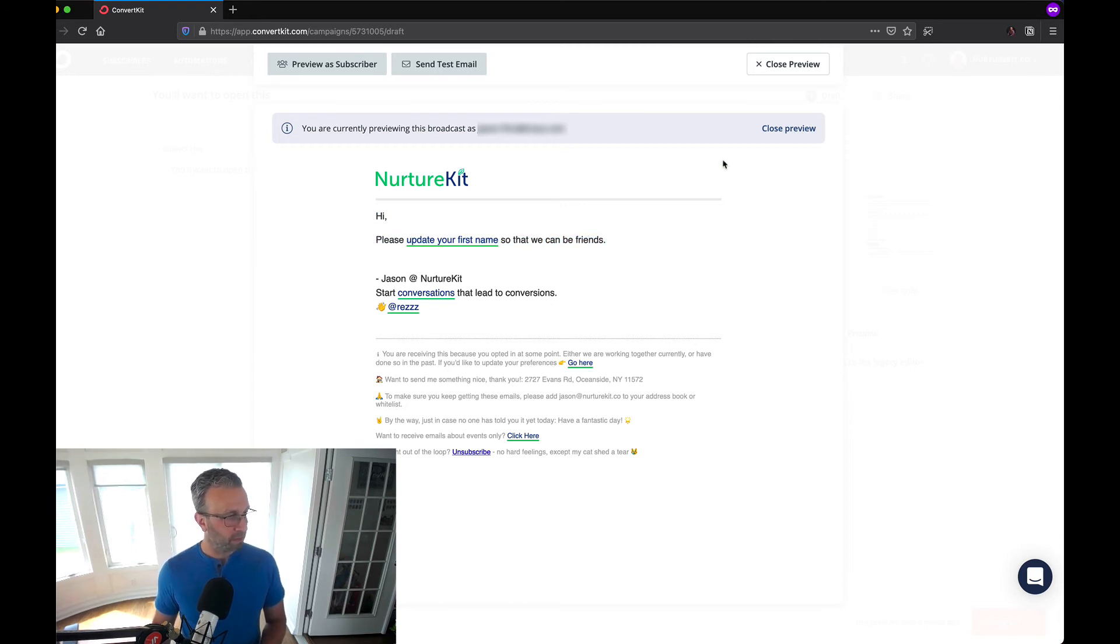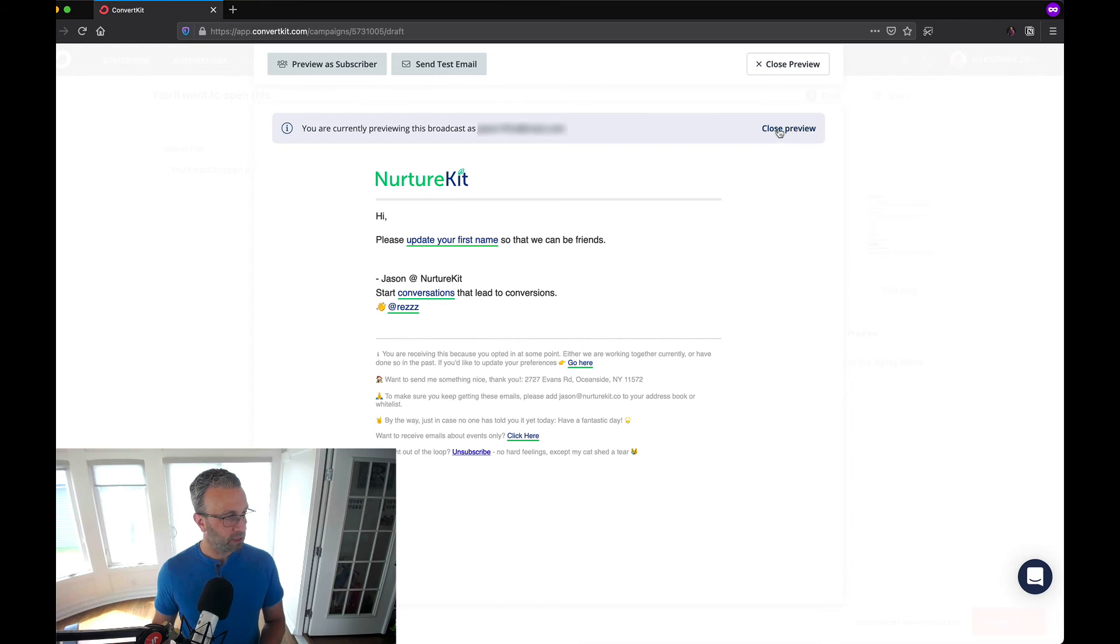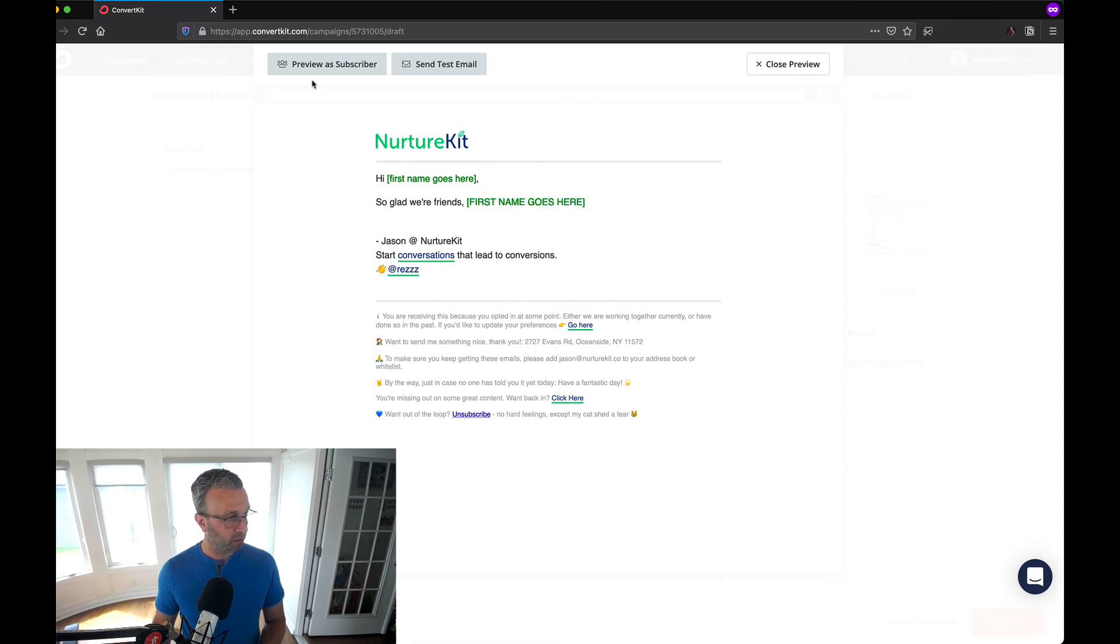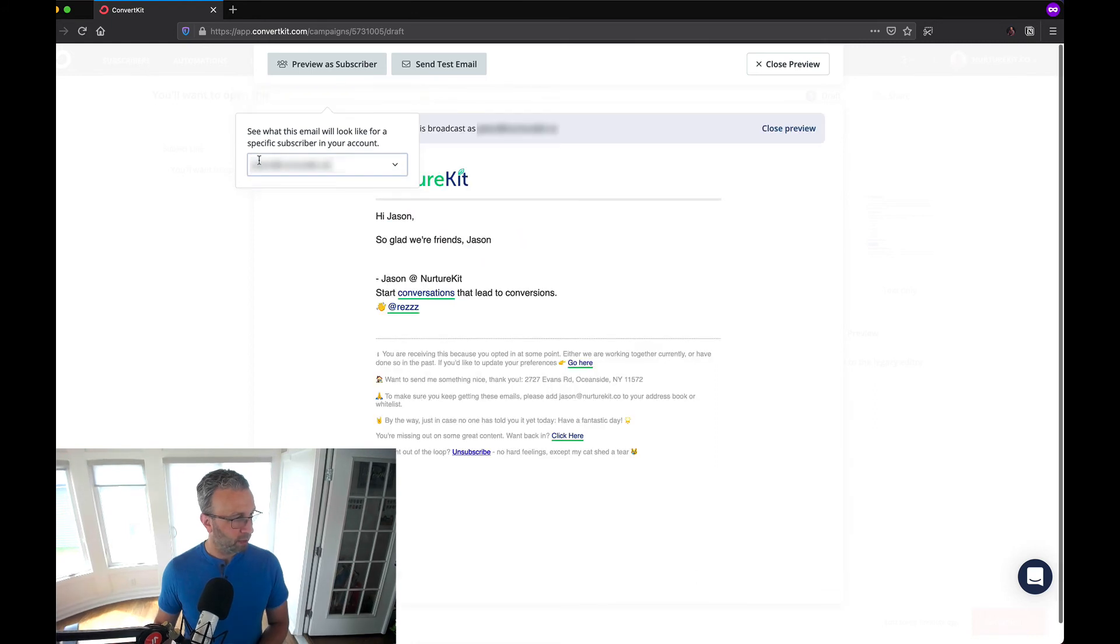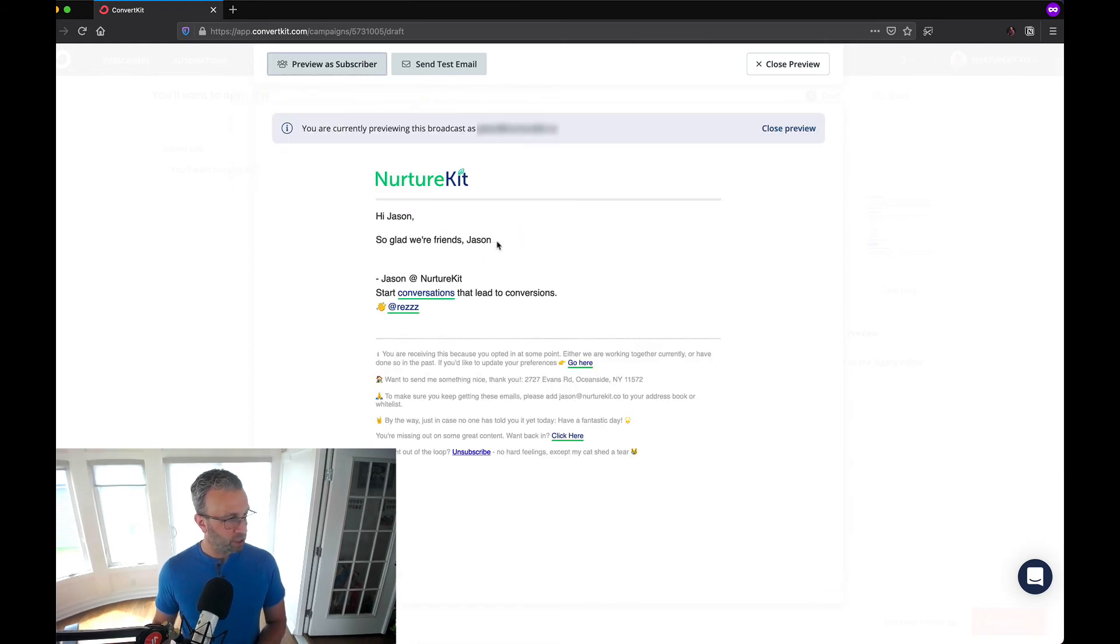If I close this out you'll see the fallback is hi first name so glad we're friends first name. Just so that we're thorough here I'm going to bring in my own email address here.